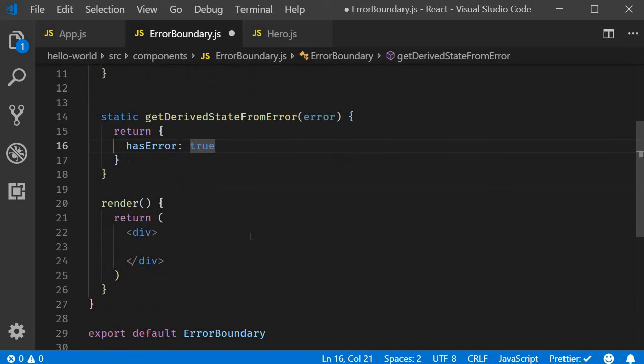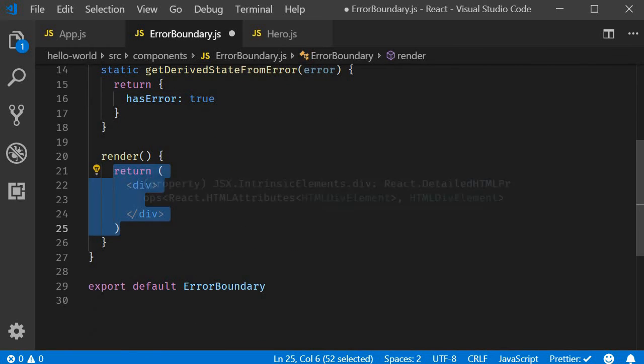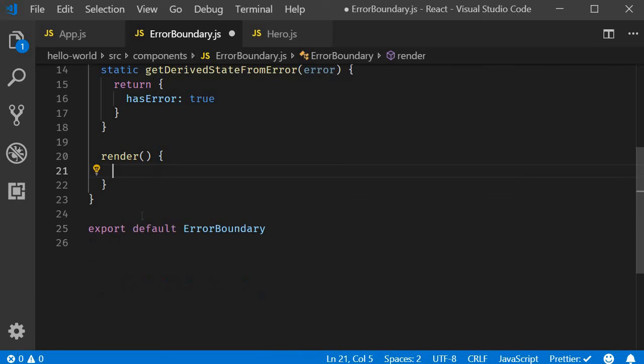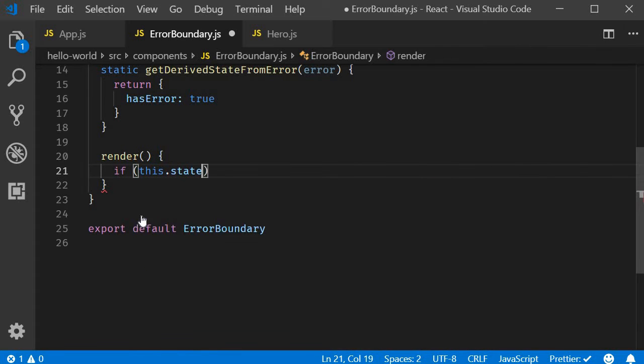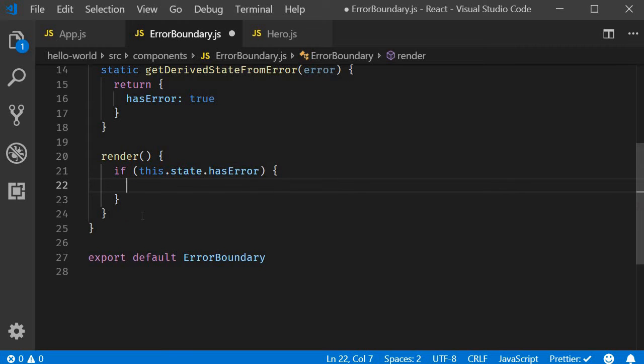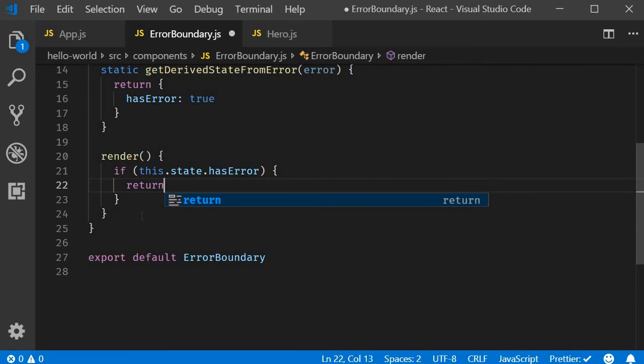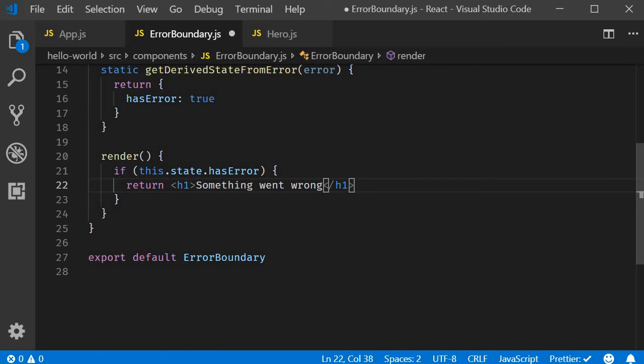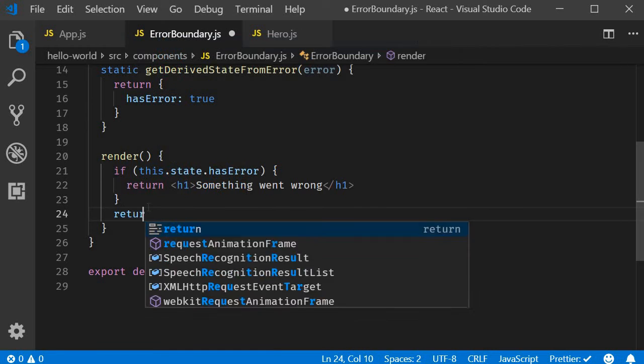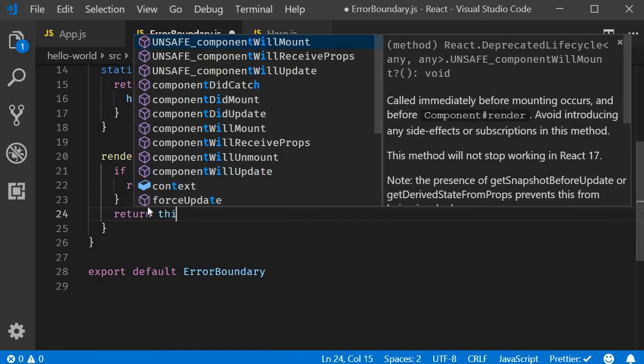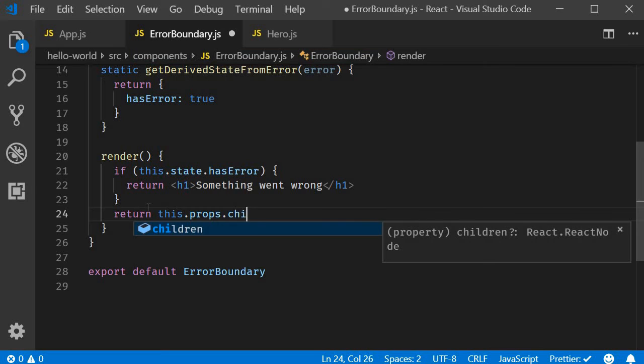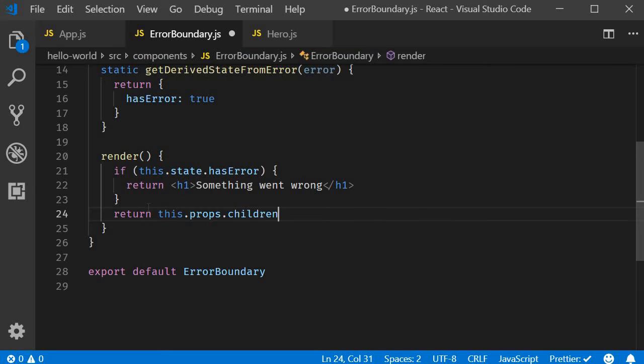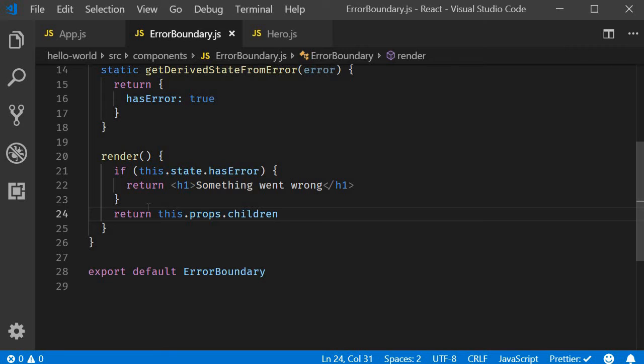So in the render method, if this.state.hasError then we return an h1 tag that says something went wrong. If there is no error we return this.props.children. This.props.children refers to the component we are actually rendering. This will make more sense in just a minute, but let me tell you that our error boundary is now complete.